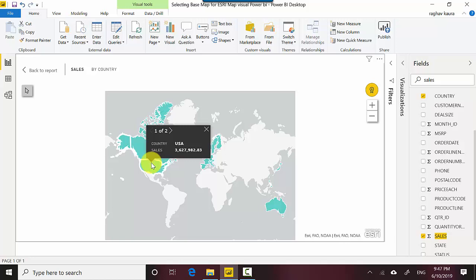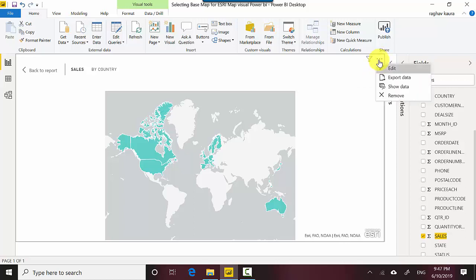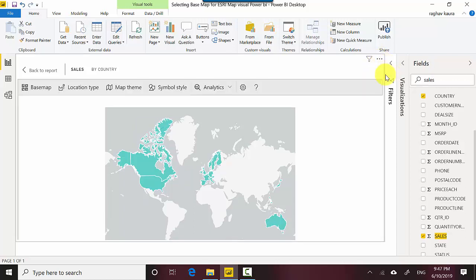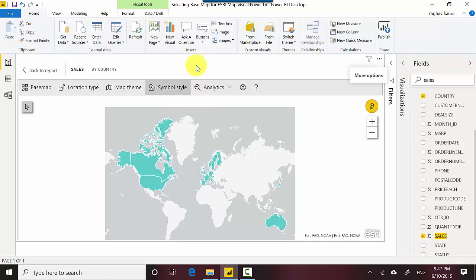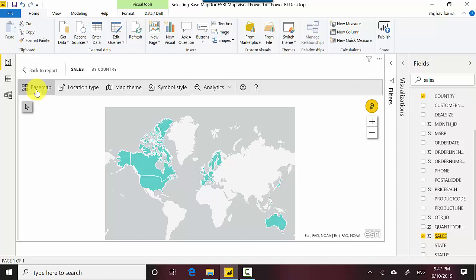So with the visual selected you click on this three dots on the right hand side, more options, and you click on edit and then you get this options and you click on basemap.